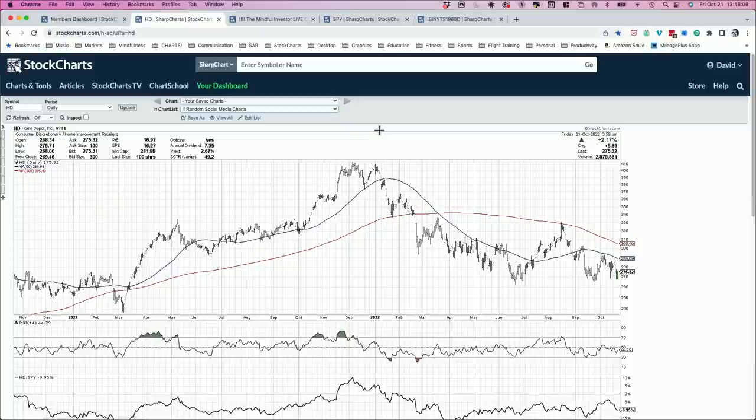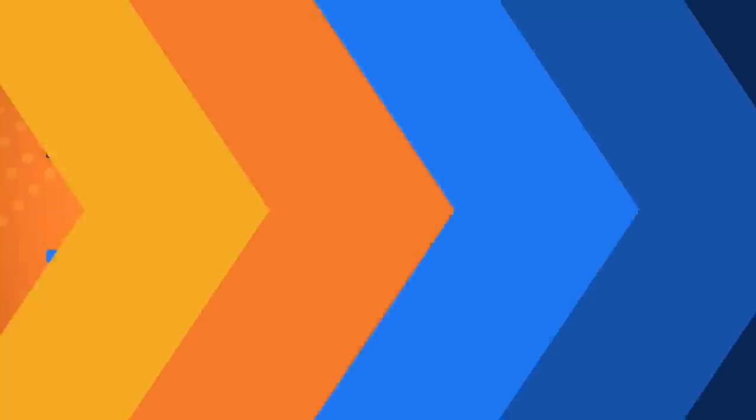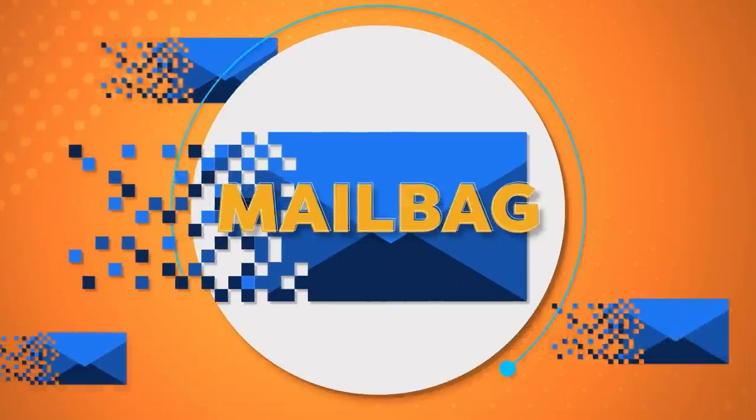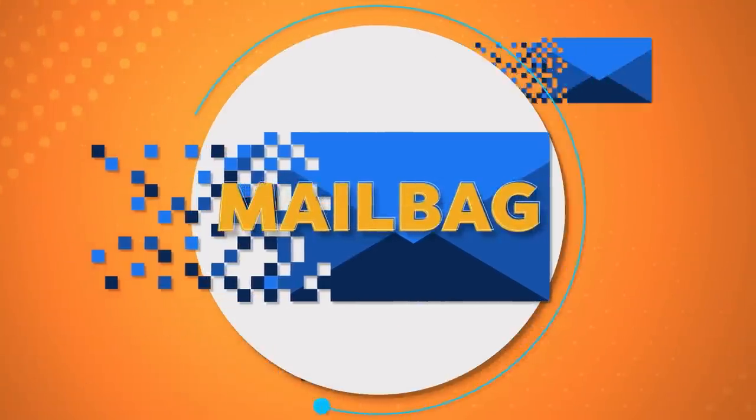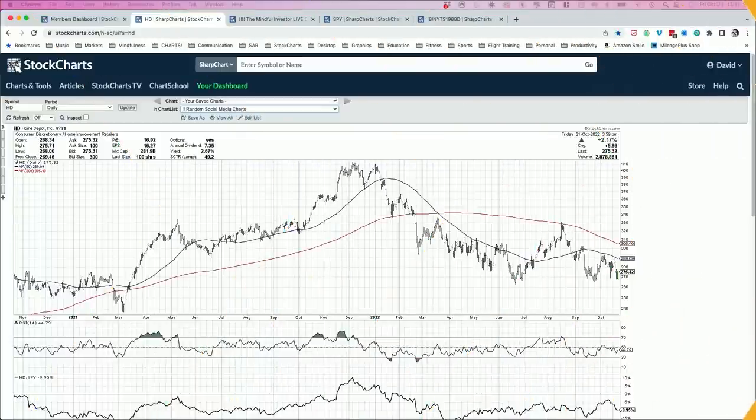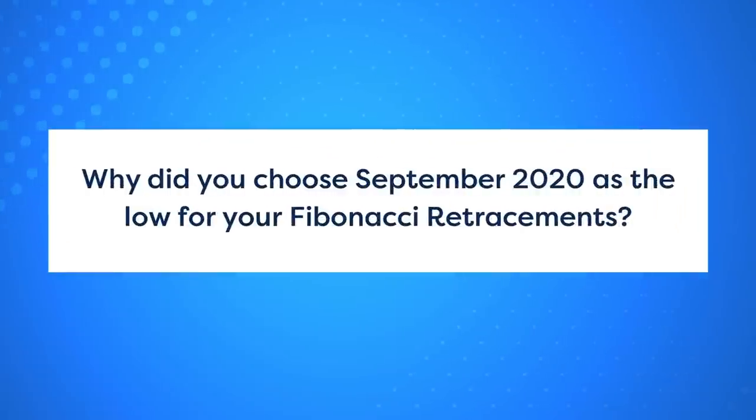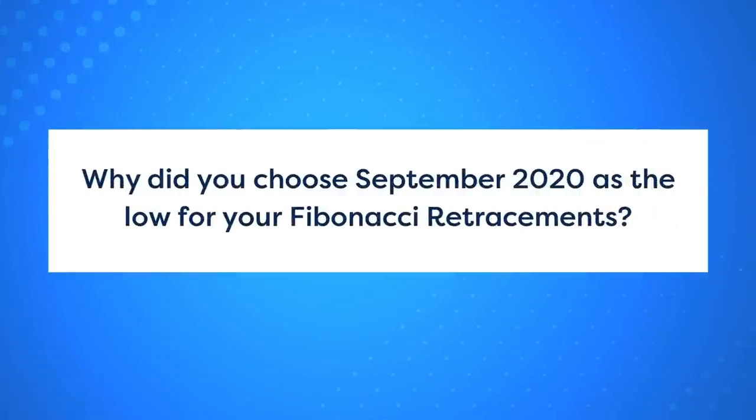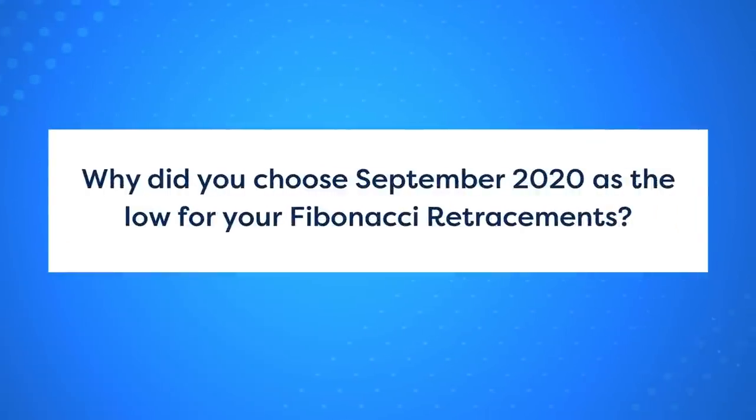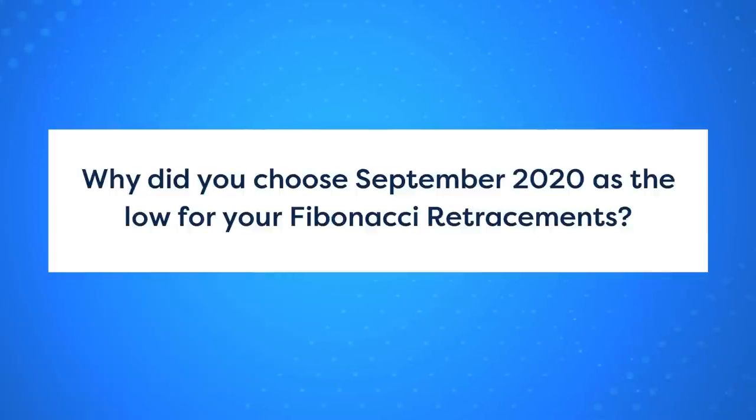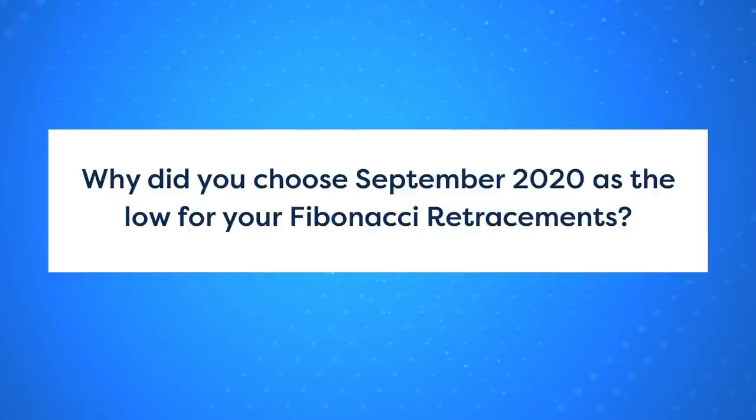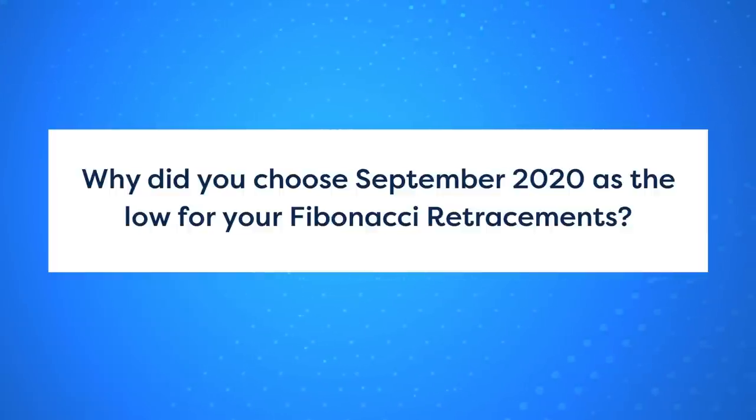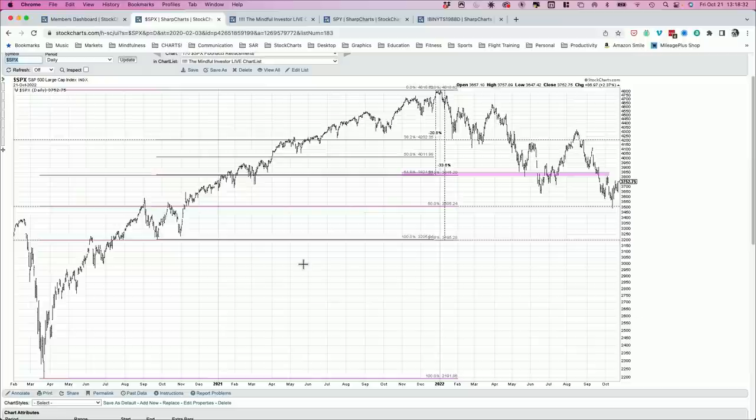Let's continue on our show today with the next segment, the final bar mailbag. The mailbag's always open, thefinalbar at stockcharts.com. Let's get to question number one. Dave, why did you choose September 2020 as the low for your Fibonacci retracements? And I believe the chart you're referring to, I actually added to the Mindful Investor Live Chart List because I've been referring to it pretty regularly. I think it's this one here. And the question was, why did you use this as the starting point for your Fibonacci retracements?